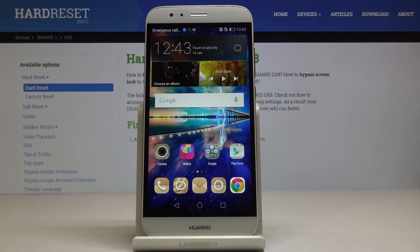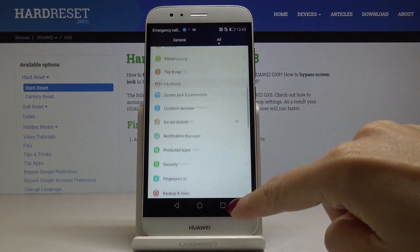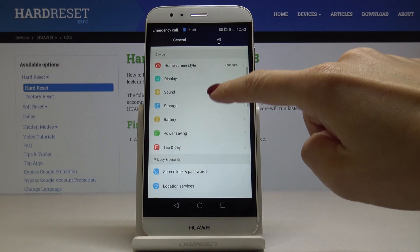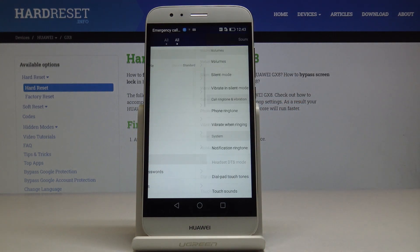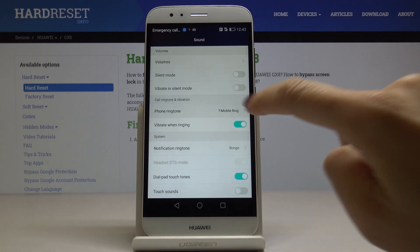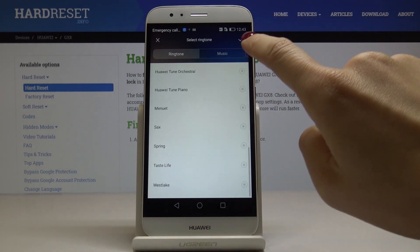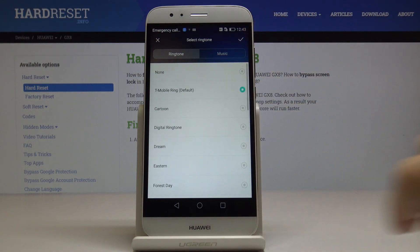Here we've got the Huawei GX8, and let me show you all the ringtones available on this device. First, you have to open the Settings, then find and pick Sound, and then go to Phone Ringtone to see all the possible options.